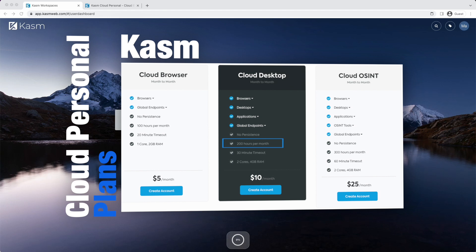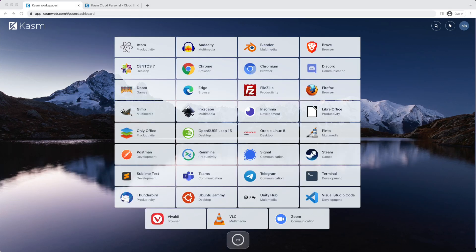The Cloud Desktop tier comes with 200 hours and a 30-minute inactivity session timeout. In addition, your sessions will have access to more RAM and compute, providing better performance.